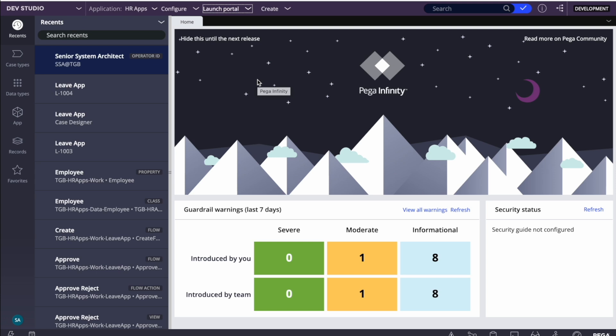Today I was doing some POC and exploring Pega 8.7, and I thought to show you how we can design our UI in 8.7 with React.